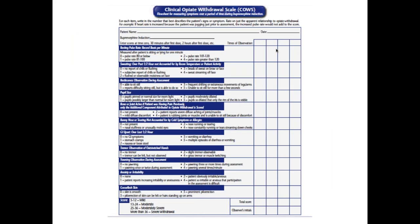The COWS scale incorporates all opioid withdrawal symptoms. If you want to use it, just Google 'buprenorphine COWS' and you can easily find it and print it off if needed.